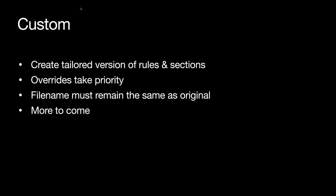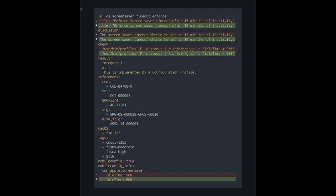We will have more customization options coming — we want to be able to customize templates, author pages, forewords, and other sections within the guidance. Looking at a customized rule file: we're changing the screen saver timeout from 15 minutes to 10 minutes, updating the idle time to 600 seconds in the check, title, and mobile config fields. You want to make sure you change all the values throughout the YAML so that they all match up to your organization's settings.